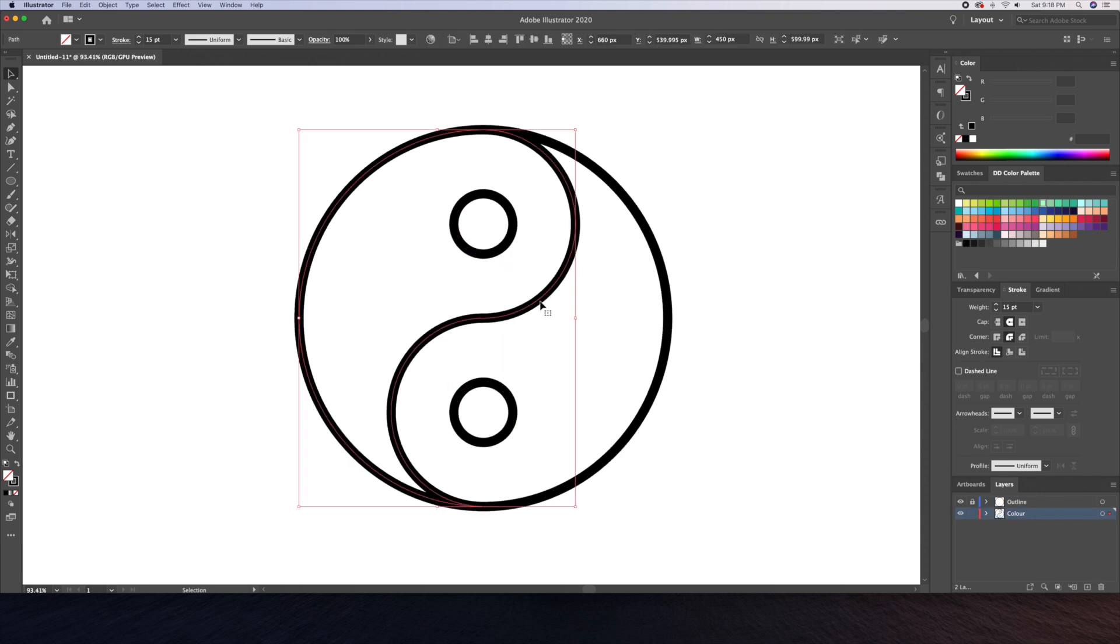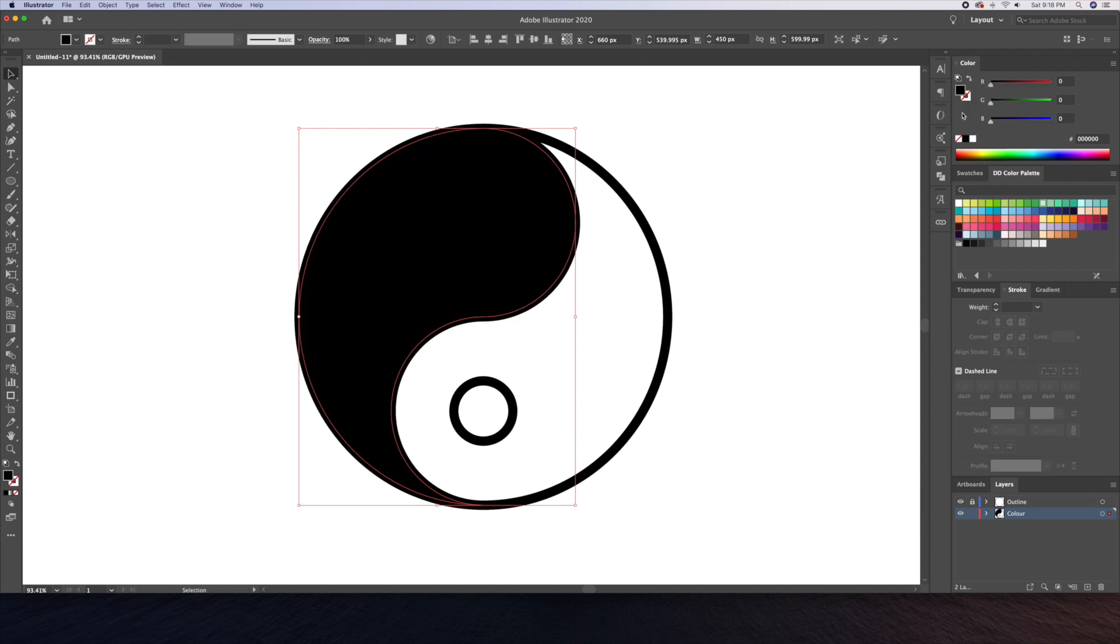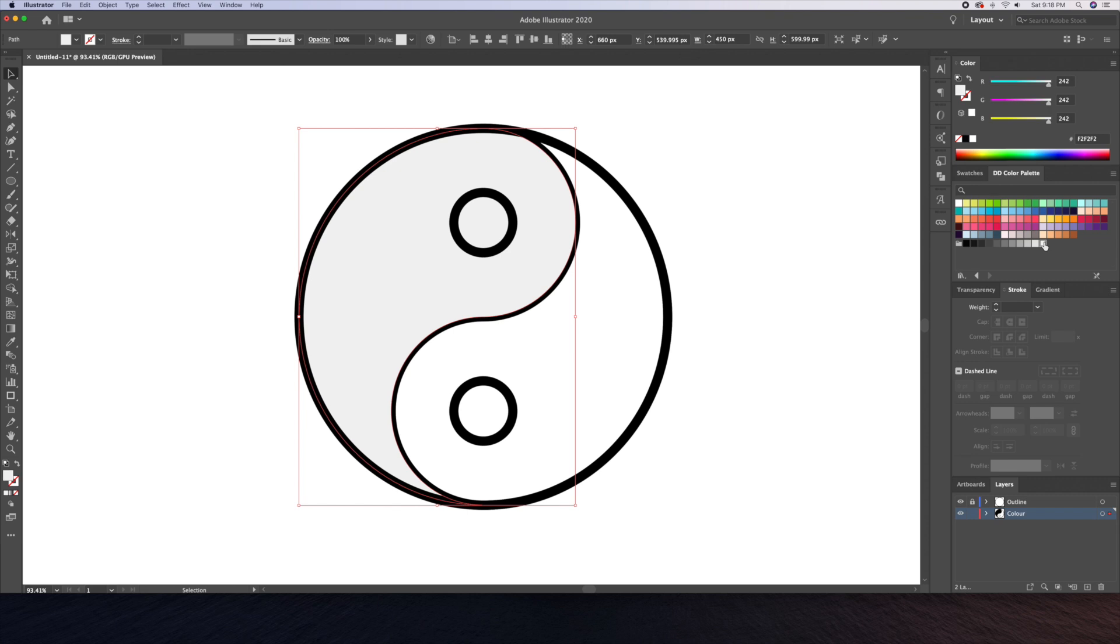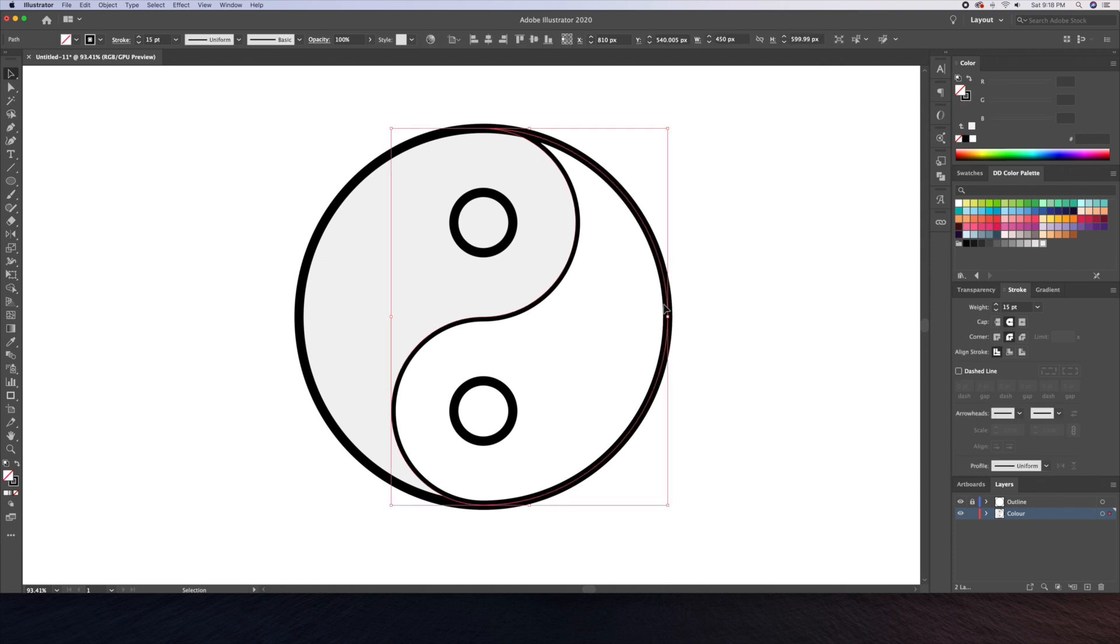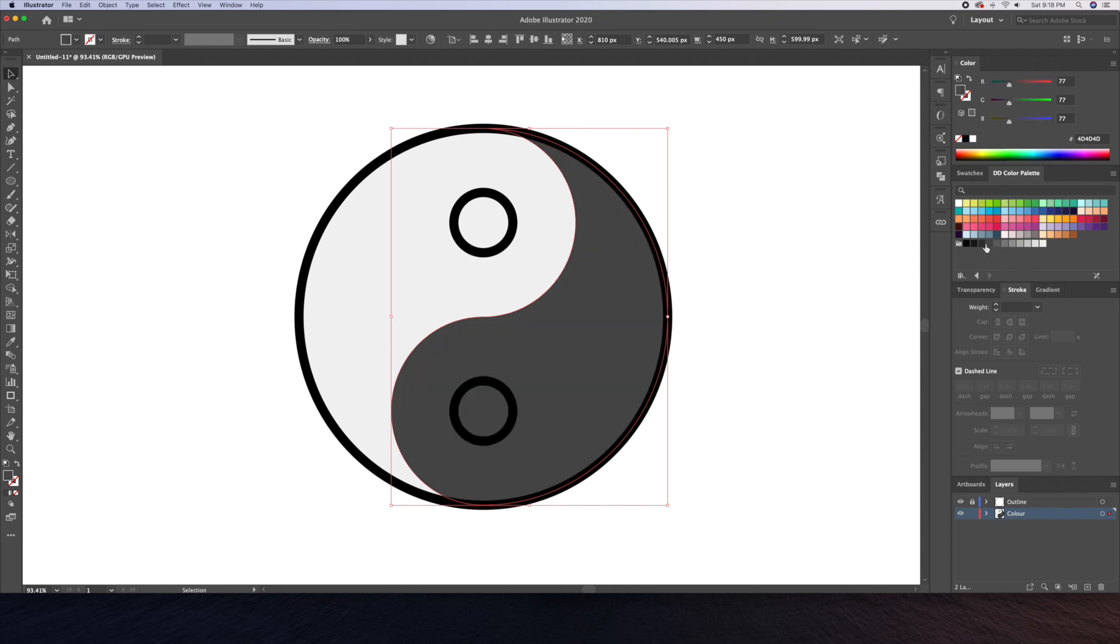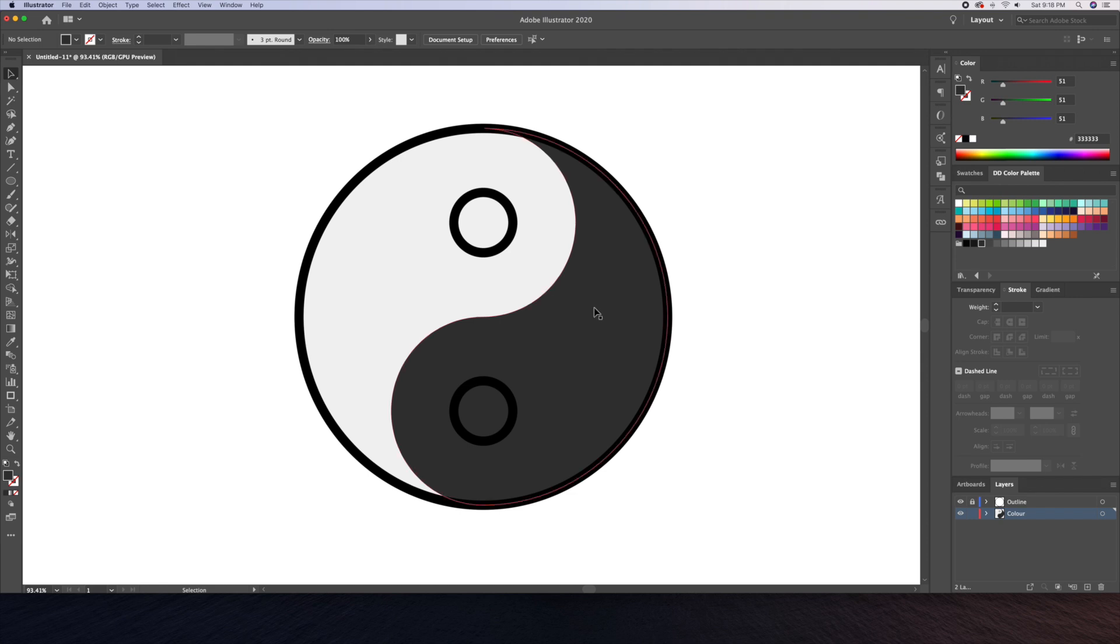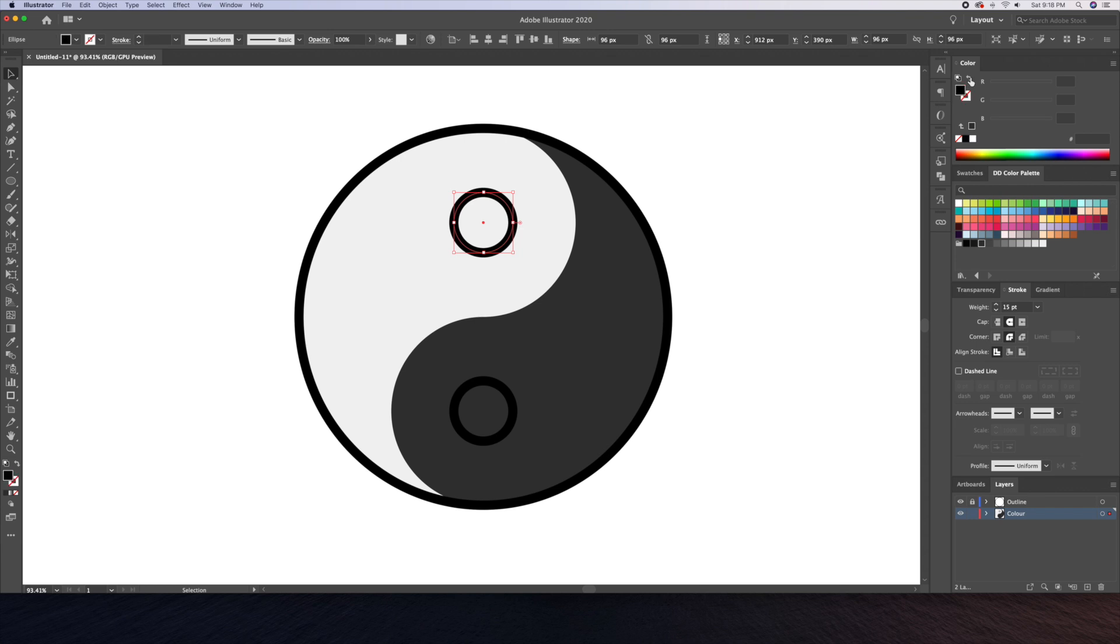Now that we have that done we can now remove the strokes and add fill to the shapes on the color layer only. As you will see the outline of the yin yang won't be affected. Instead of giving it the typical black and white look I'll select a light gray and a dark gray. As you can see I am using my personal Dom Designs color palette which is available on my Etsy store for less than a cup of coffee. Check out the link in my description below.